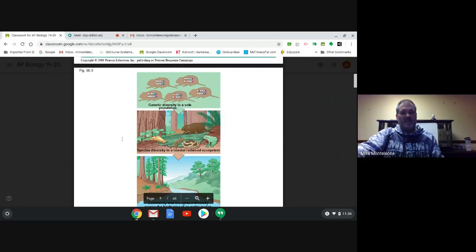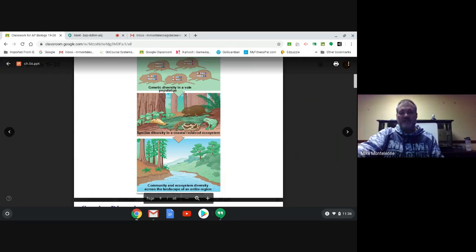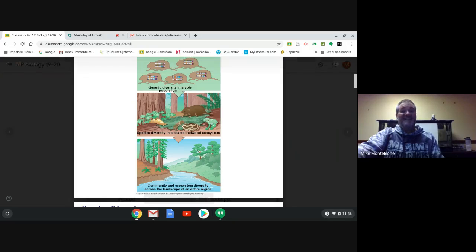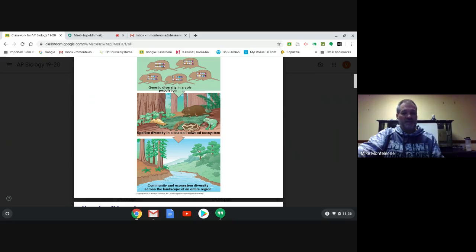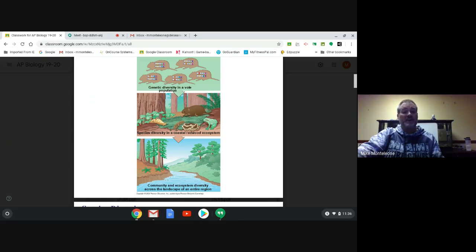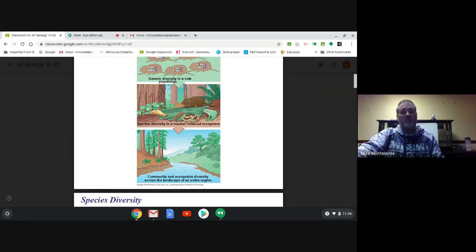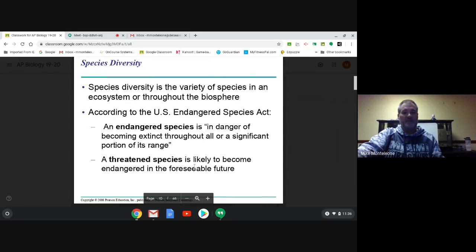This little graphic underscores that. You've got genetic variability in a population, you've got many different types of species in a community in a particular ecosystem, versus ecosystem diversity where you have different types of habitats existing over a relatively small, expansive area. Each level of diversity is important in the grand scheme of things.